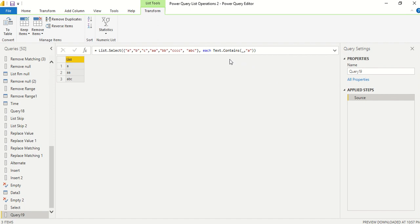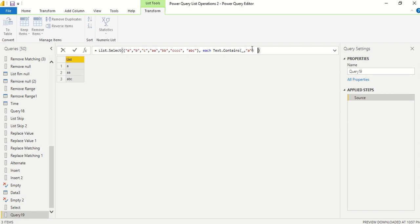Instead of an equality check, Text.Contains returns true or false. Anything that returns true or false works as the selection function. To access the current element, we use underscore. We can combine conditions — for example, Text.Contains(_, "a") or Text.Contains(_, "c") — to get elements containing either 'a' or 'c'. Let's try this out.